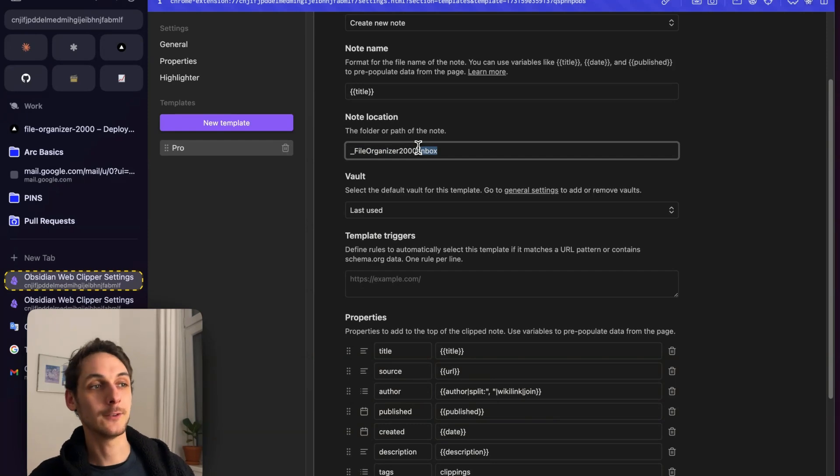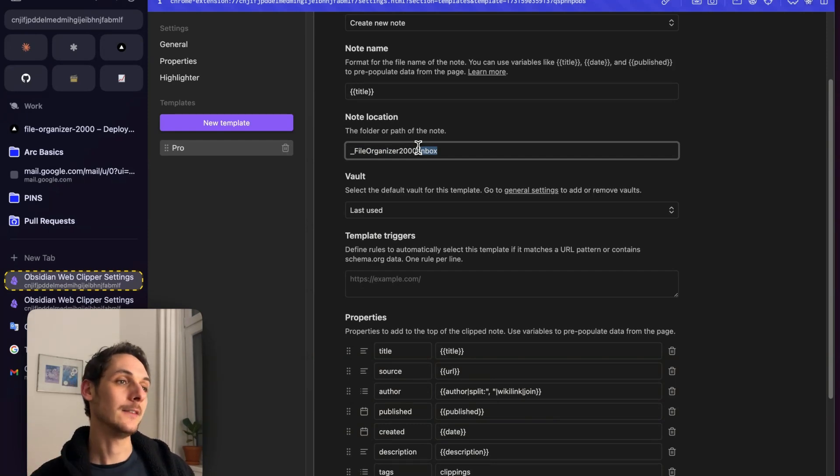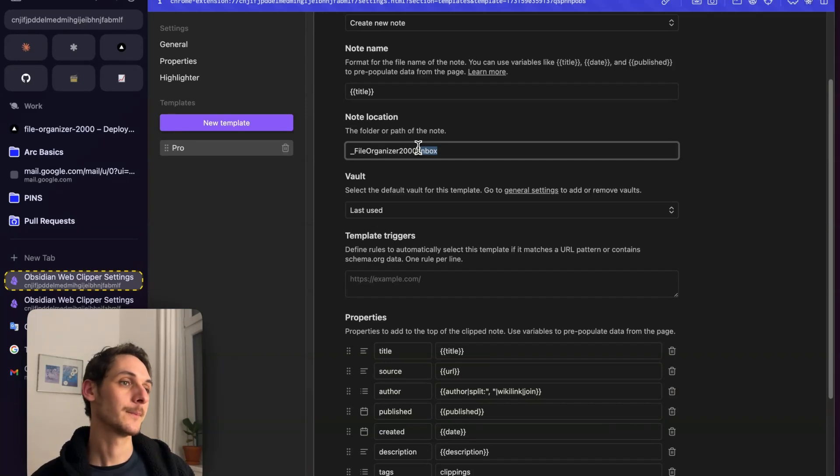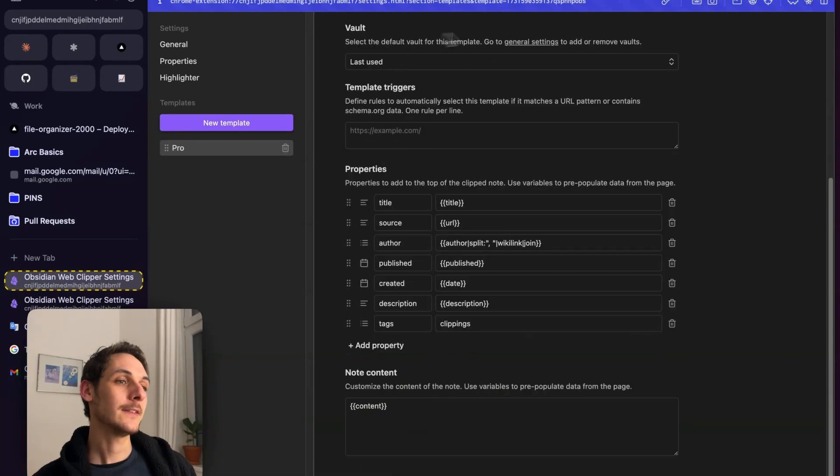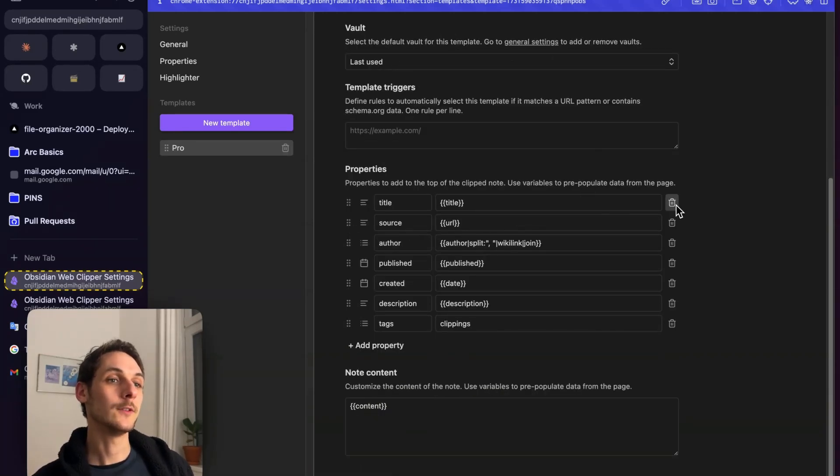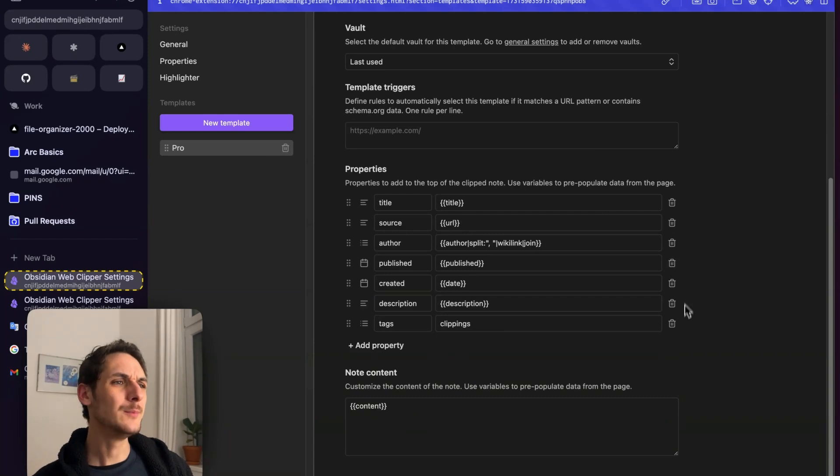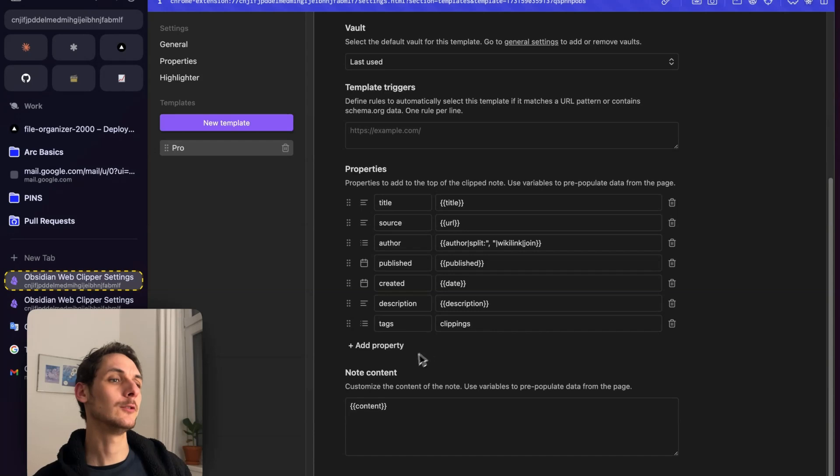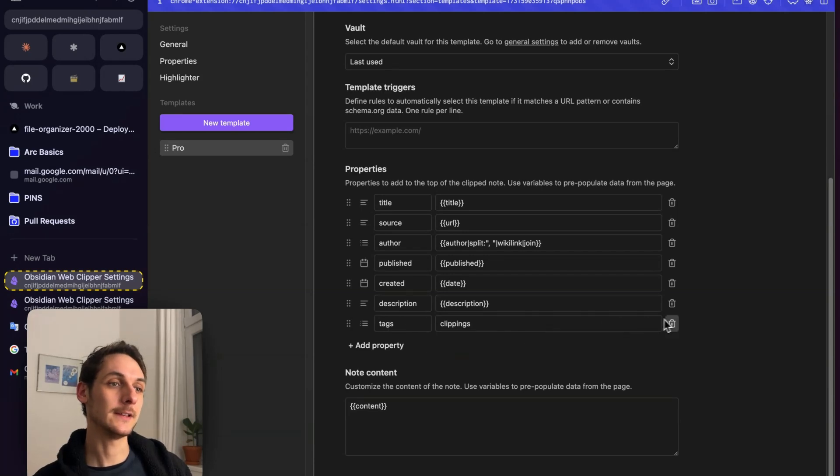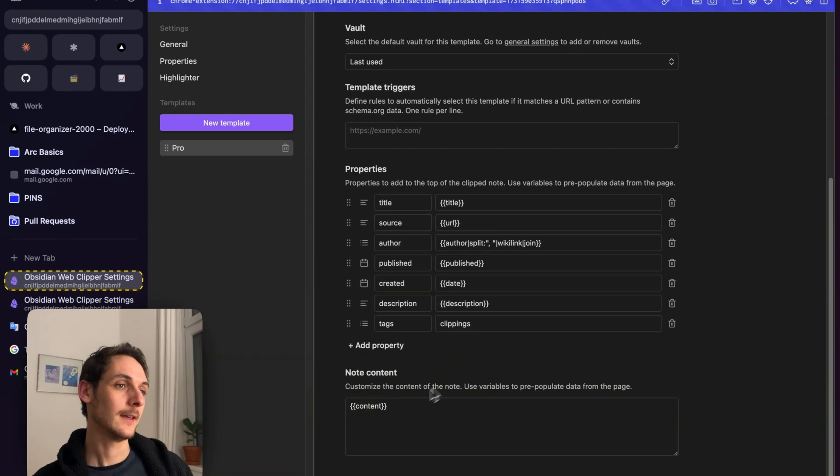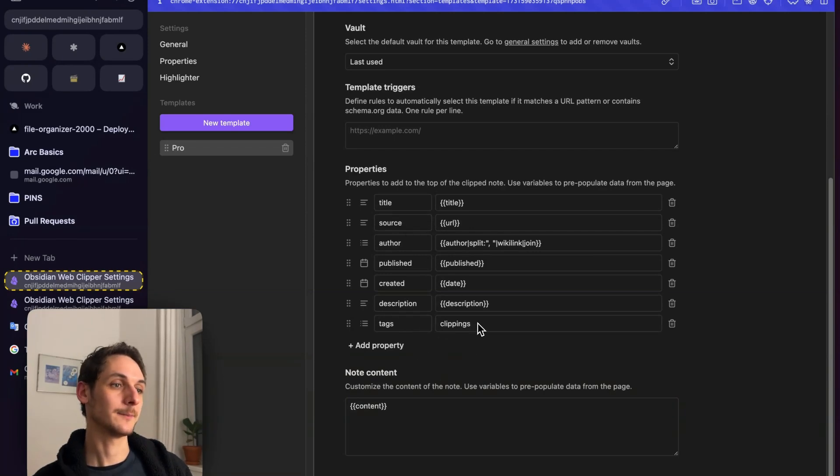Then your notes are going to be distributed into your folders. One last thing I would do if I were you is I would also remove a bunch of those properties, but they show you what you can do with it. I like to keep things very clean, so I'm going to remove most of them. Probably I'll keep source and I will keep tags.